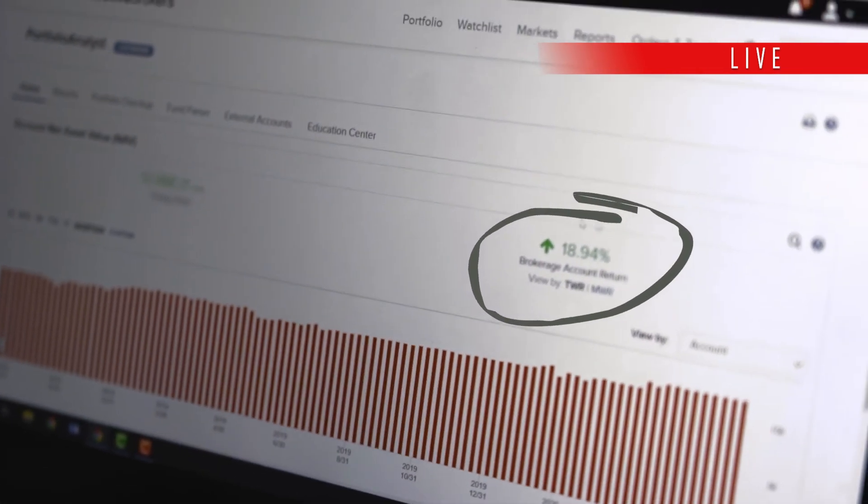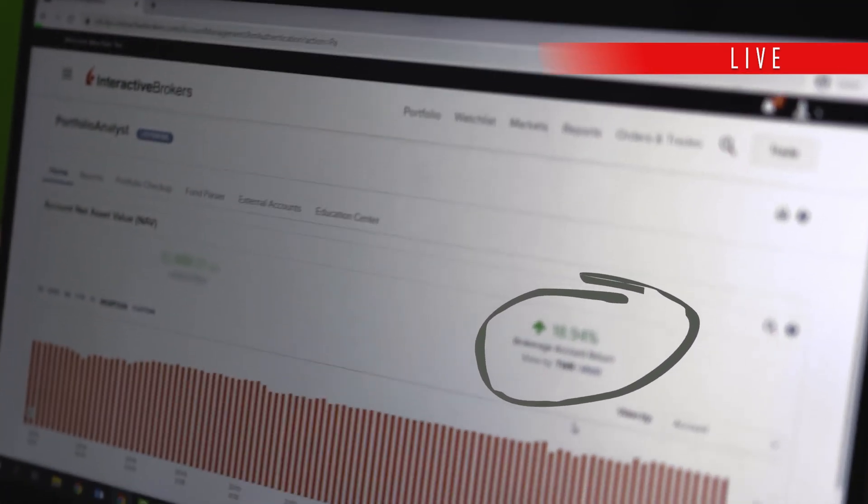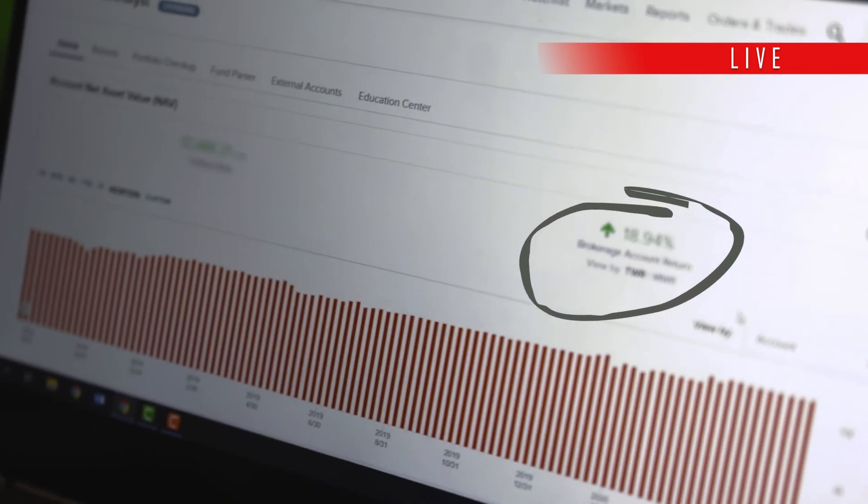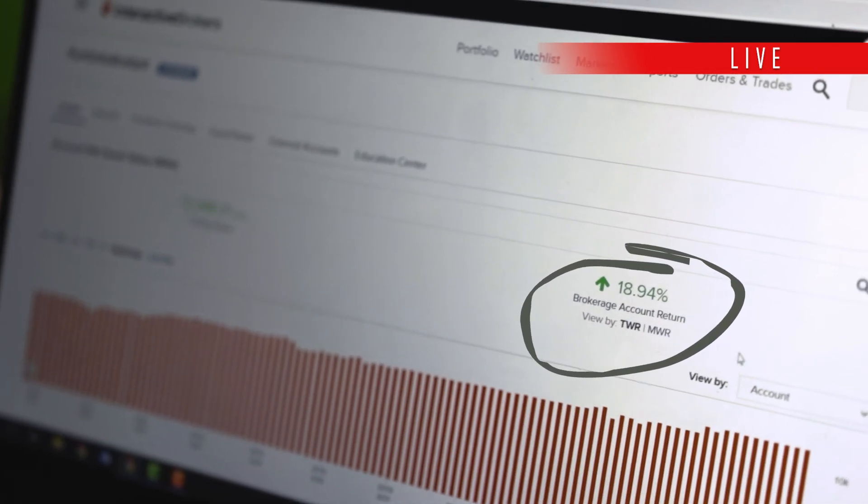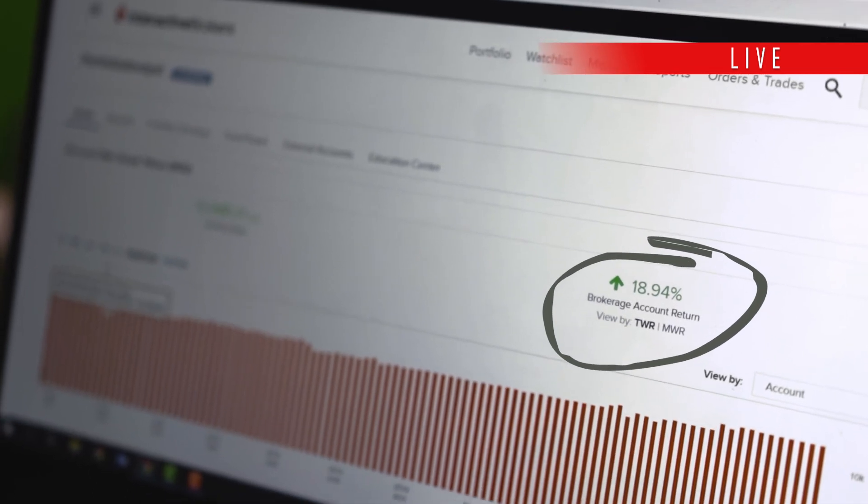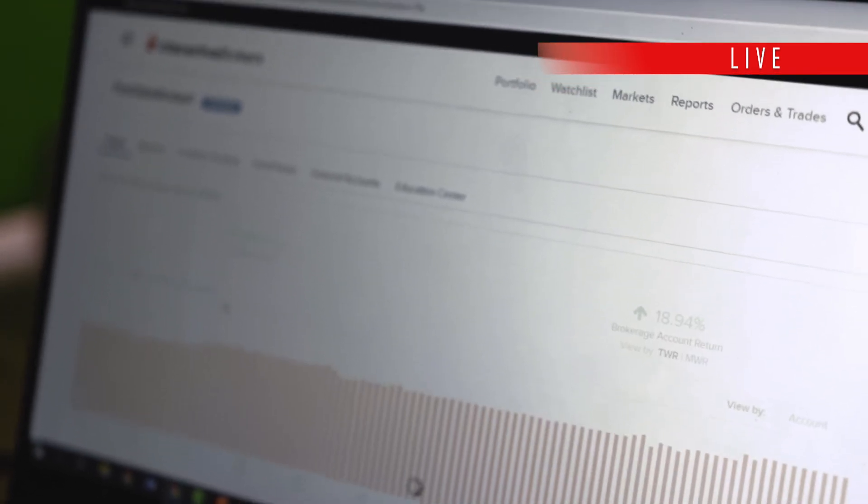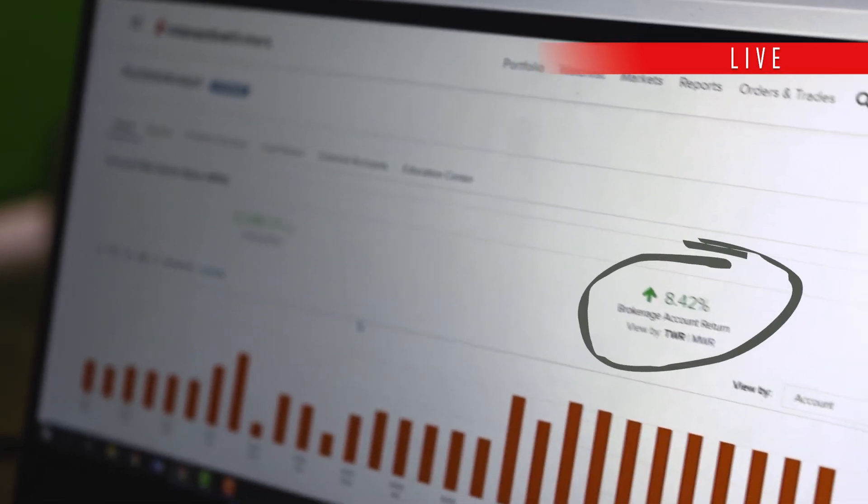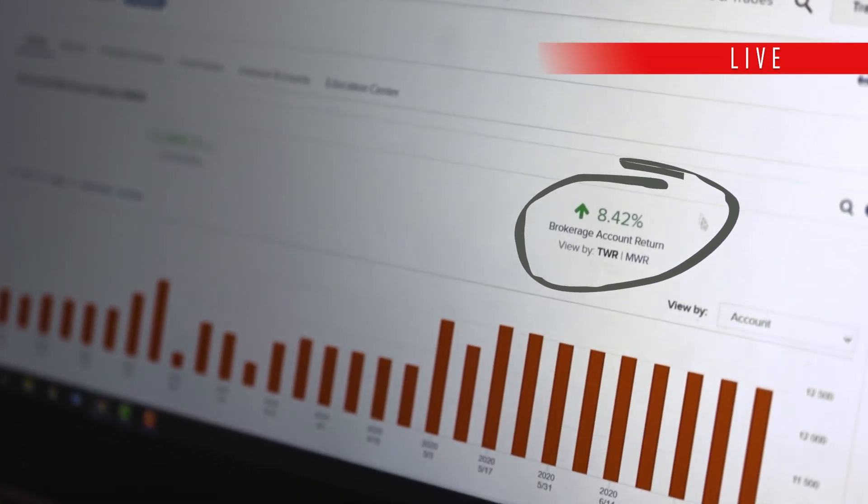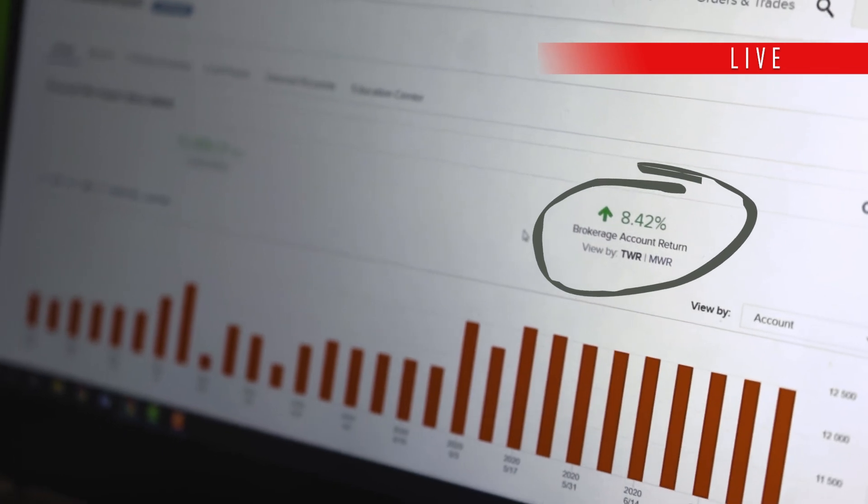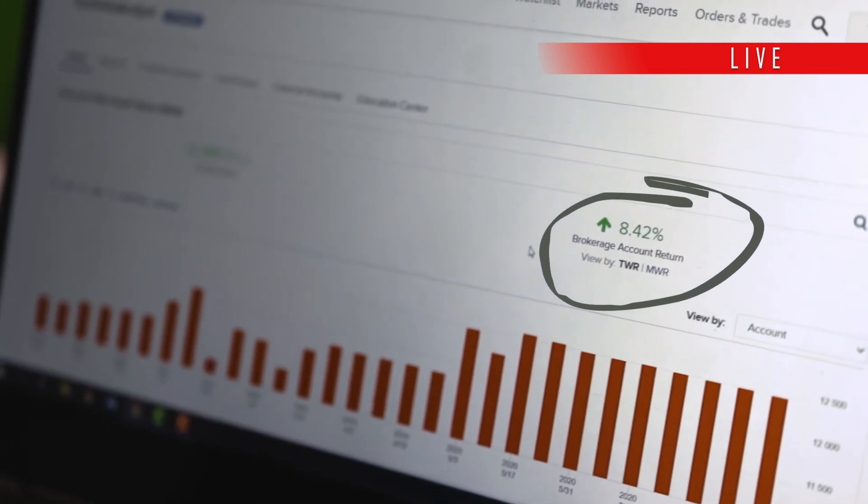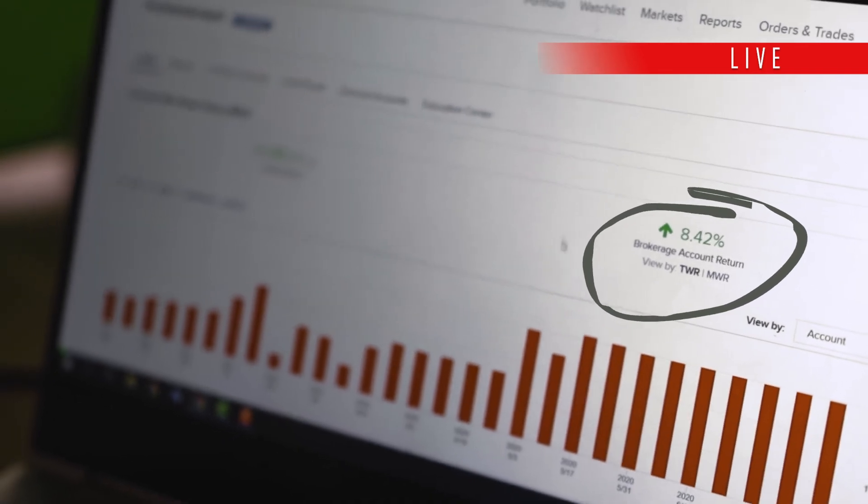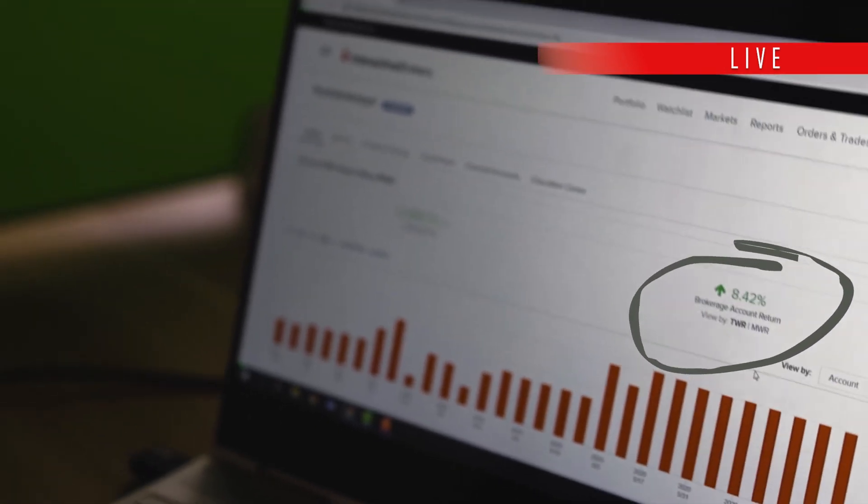Since I started with this account with Trident, my account has grown 18.94%. Let me go to year to date, this year where the coronavirus is impacting the market. Even with the market crash, with a lot of fund managers having negative returns, I'm still having 8.42% up for my account.